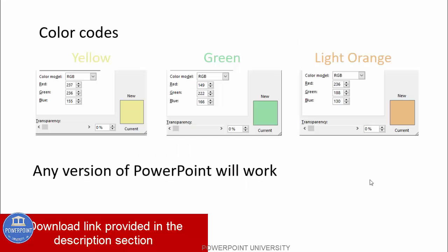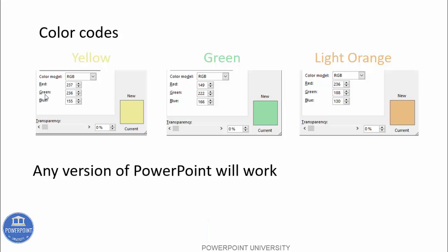These are the color codes I used: for the yellow page background, I used an RGB color for yellow; for the horizontal lines, I used a particular green color; and for the margins, I used a light orange color. This particular slide can be worked in any PowerPoint version. So let's start the tutorial.